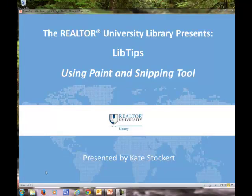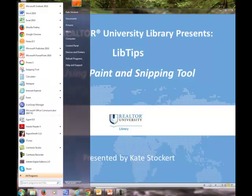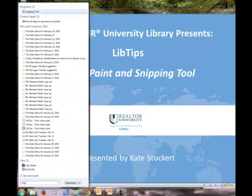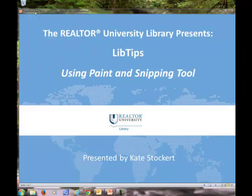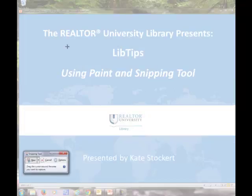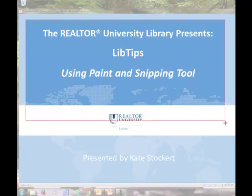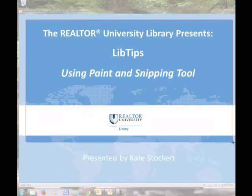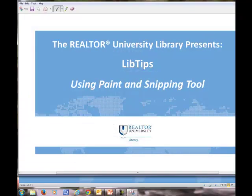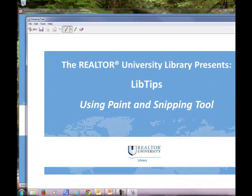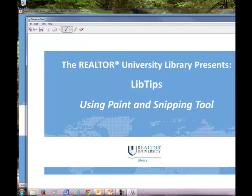So again, if you want to use the snipping tool, you click on the Windows icon at the bottom left. You search for snip. You select the snipping tool. And you click at the top left corner and hold it down until you've selected the image that you want. And then you have the option to either copy and paste that into an email message, a word document, PDF, whatever it is that you need to paste into.